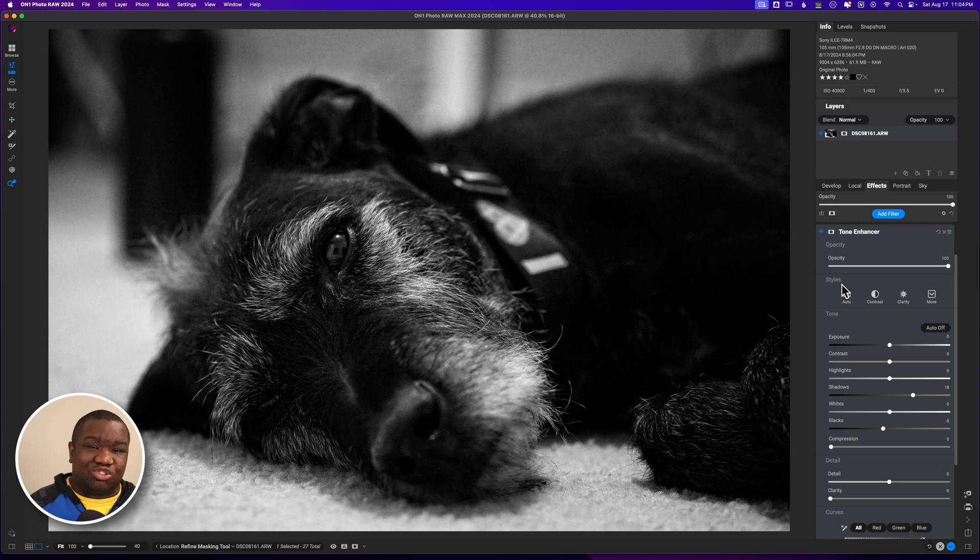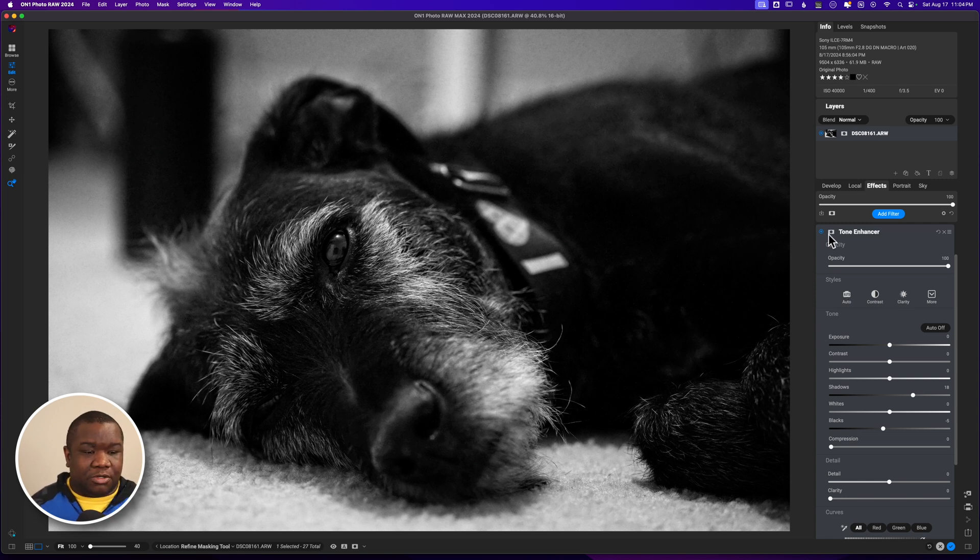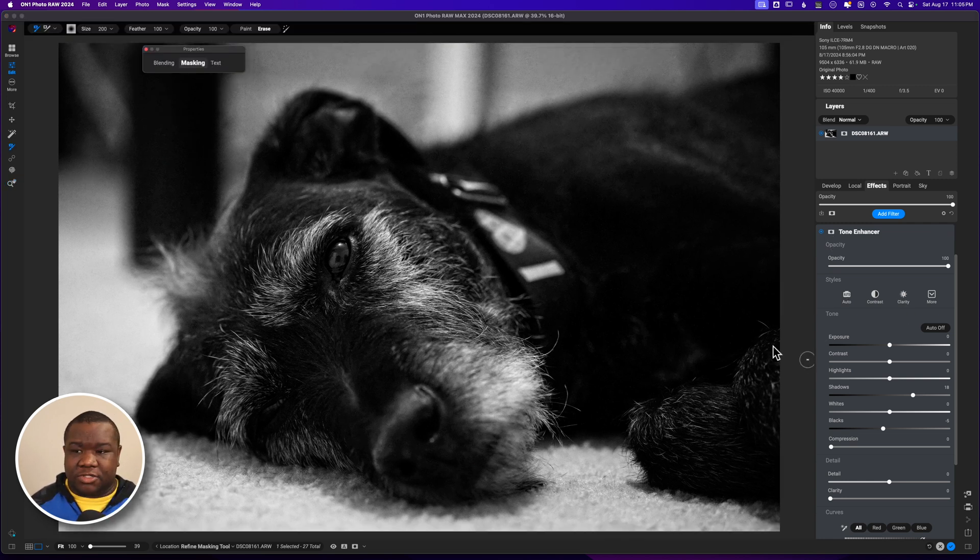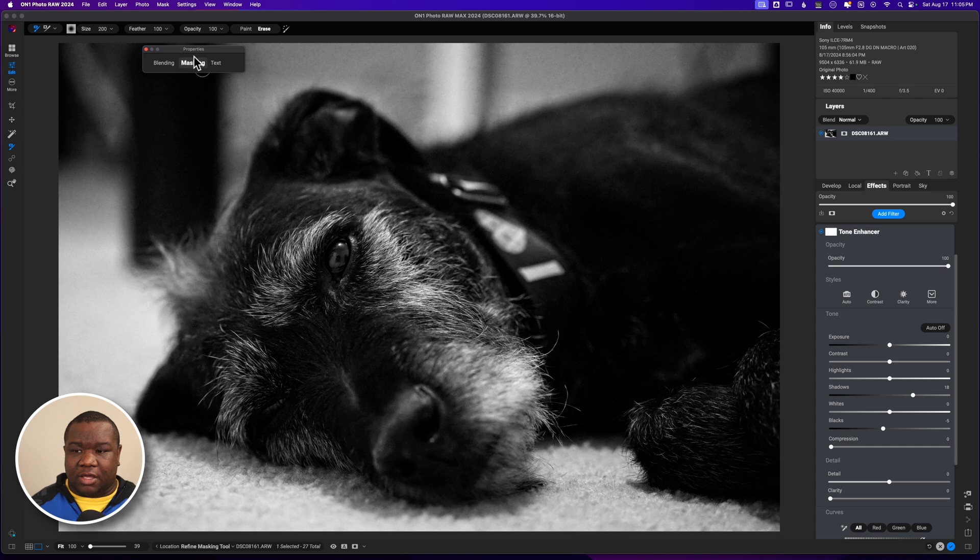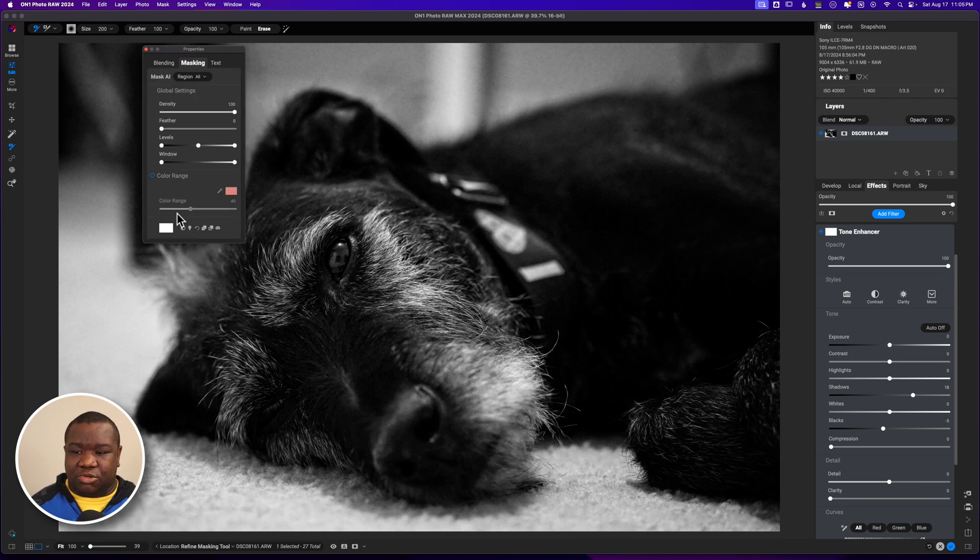I'm going to click on the mask and I am going to invert the mask completely so that way it goes away.